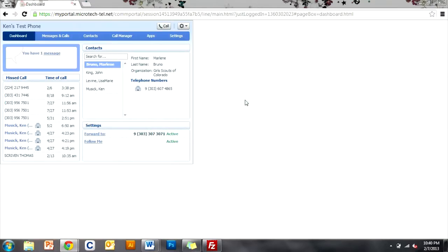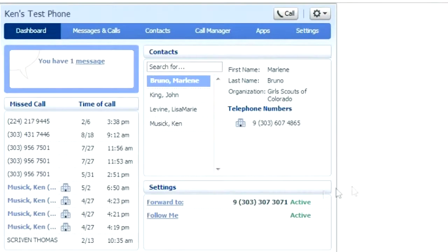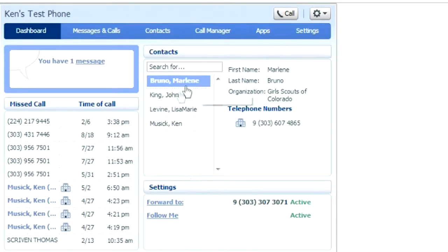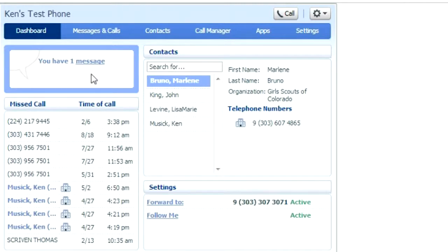You'll see the dashboard first. The dashboard is going to show you a quick summary of your settings, some of your contacts, and your missed or dialed calls. You can also check your voicemail from here.